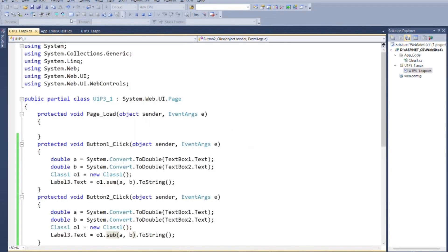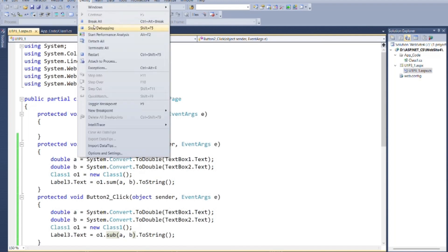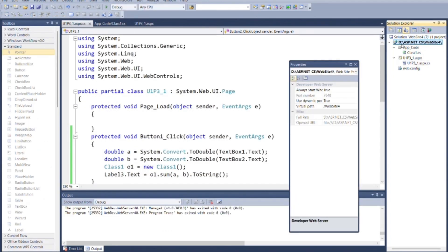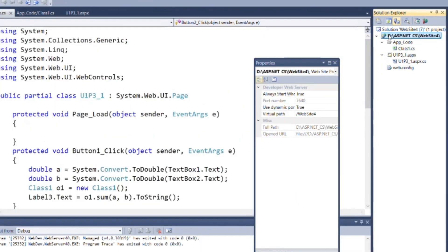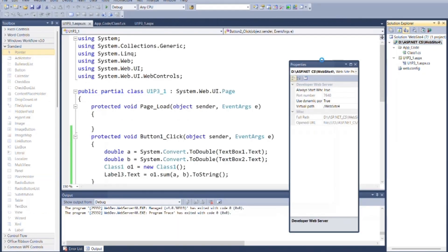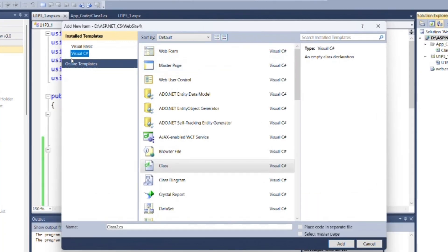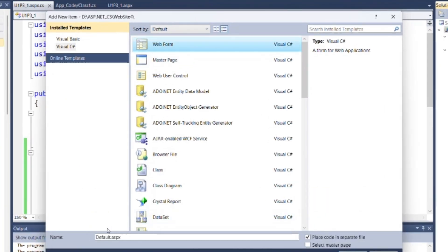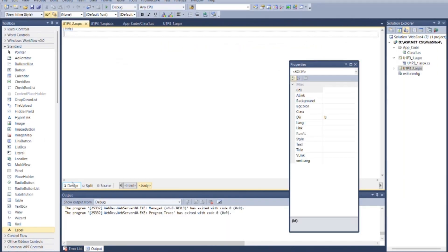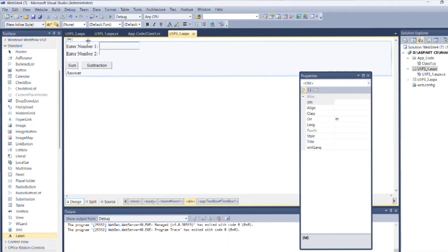Now as per question we will do same thing again but this time using bin directory, so for that create new web form as u1p32.aspx. And again make same design as you made in u1p31.aspx file.